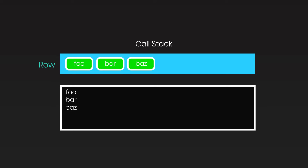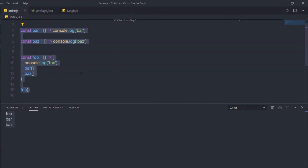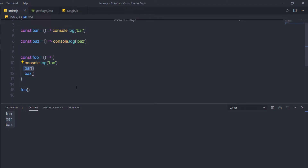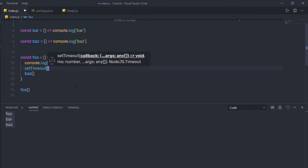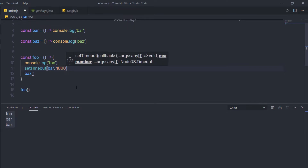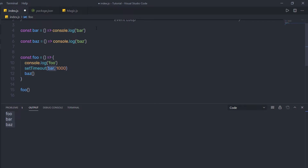But sometimes Node programs are not that simple. A Node program may have a function that delays the execution process. What if I add a function that executes after one second or more? Instead of calling bar directly, I'm going to call setTimeout, passing the bar function as the first argument and 1000 milliseconds as the timer. This will execute the bar function after one second. Let's see what happens when I execute this program.